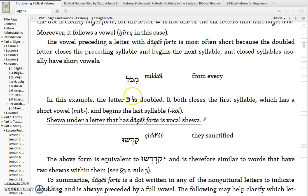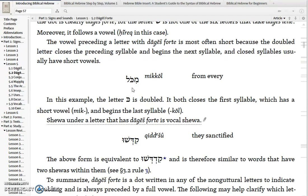Here is yet another example: Mikol, which means 'from every' or 'from each' depending on what follows. There you have a Mem with a Hiriq — the Kaf is being doubled, but that also makes it pronounced as a stop. So it's Mik-Kol, two K's.